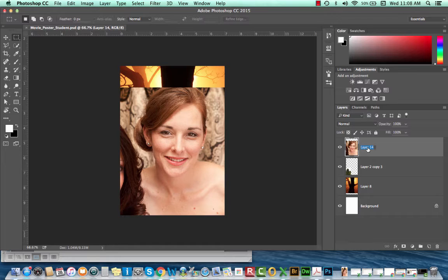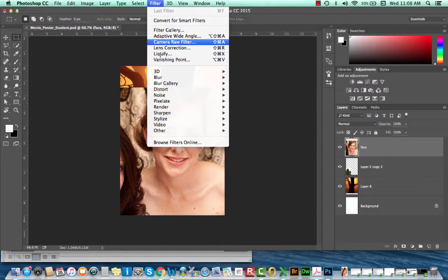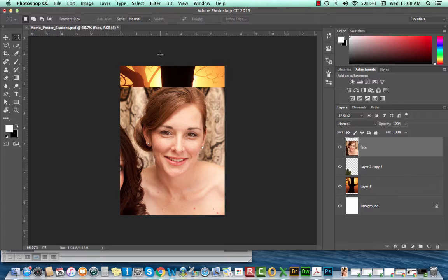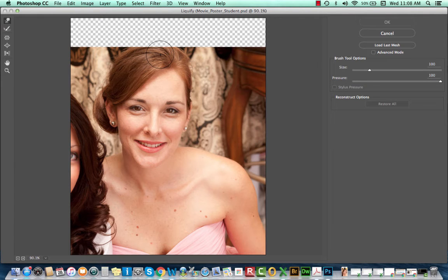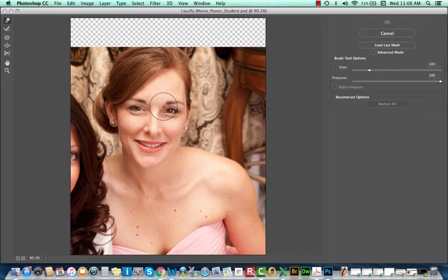I'll just rename this layer 'Face' and keep the face layer selected, then go up to my Filter menu and select Liquify. The liquify filter allows you to essentially move pixels around. A lot of magazines get in trouble for overusing this tool because you can shift people's waists in, elongate their arms, change the height of their cheekbones, etc. We're not going to do a beautification with the liquify tool today — we're just going to be changing her features so she looks less human because we are creating a Rumpelstiltskin poster.